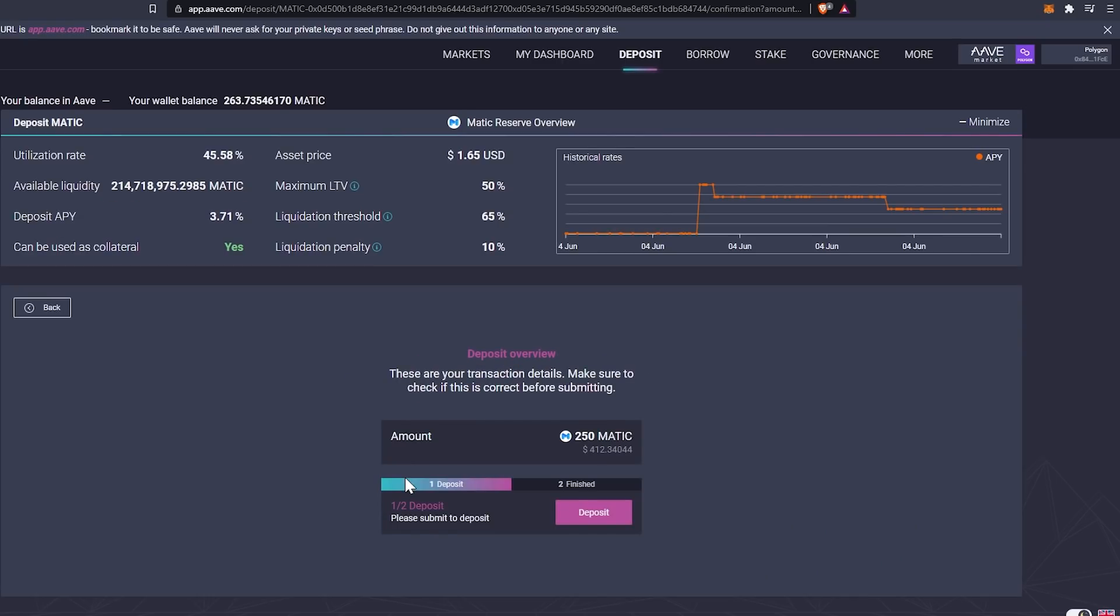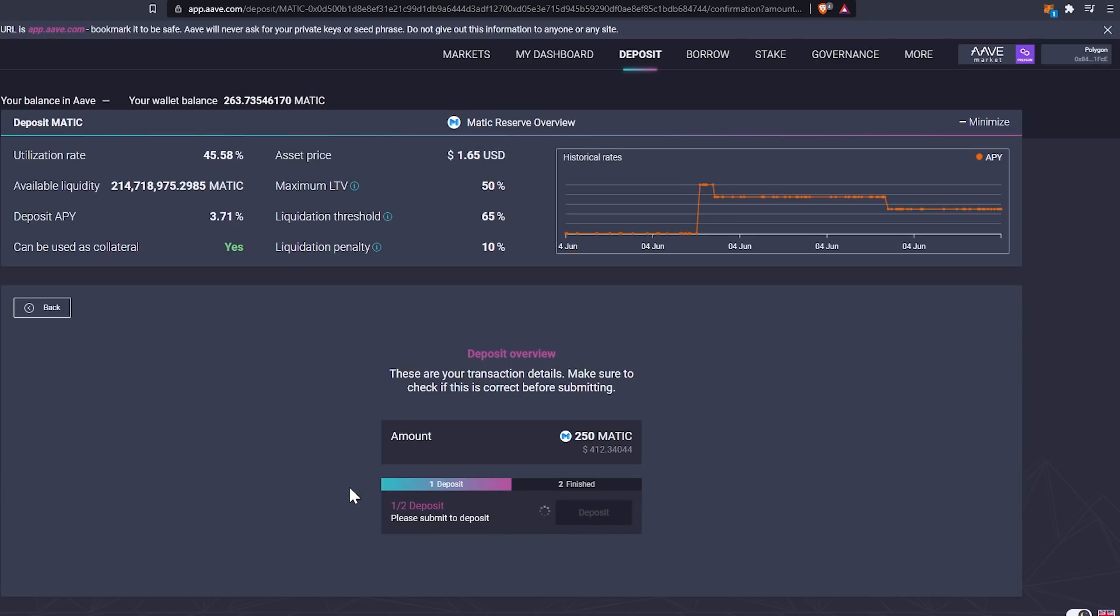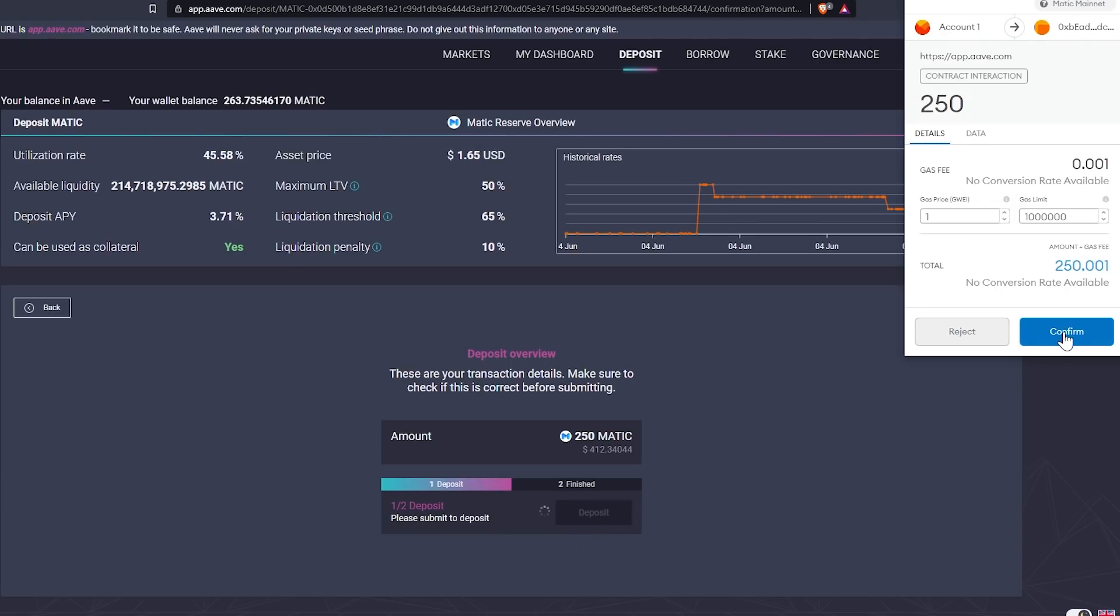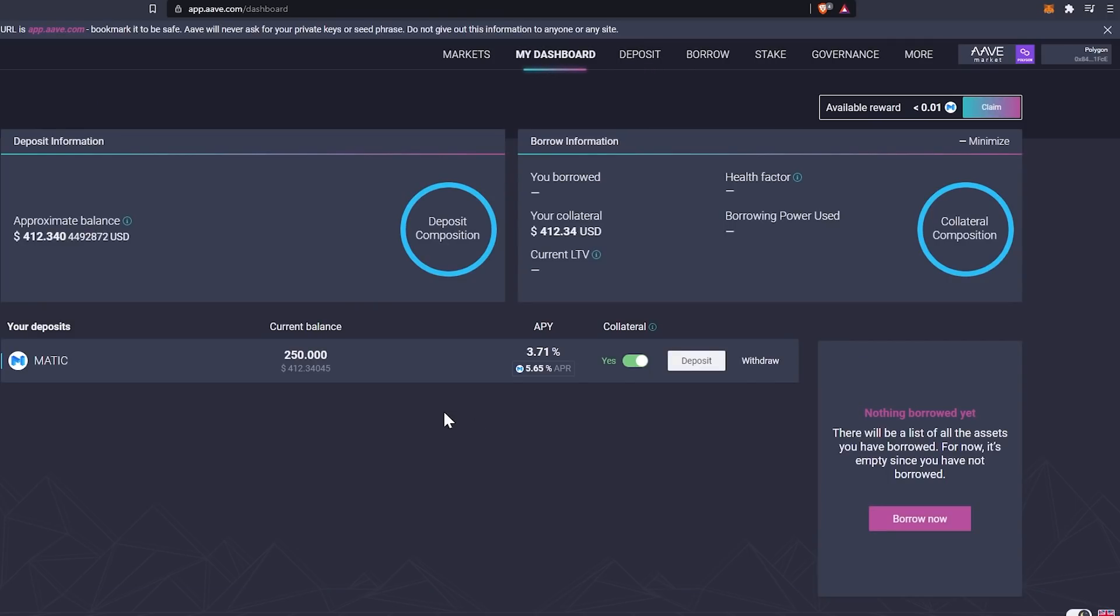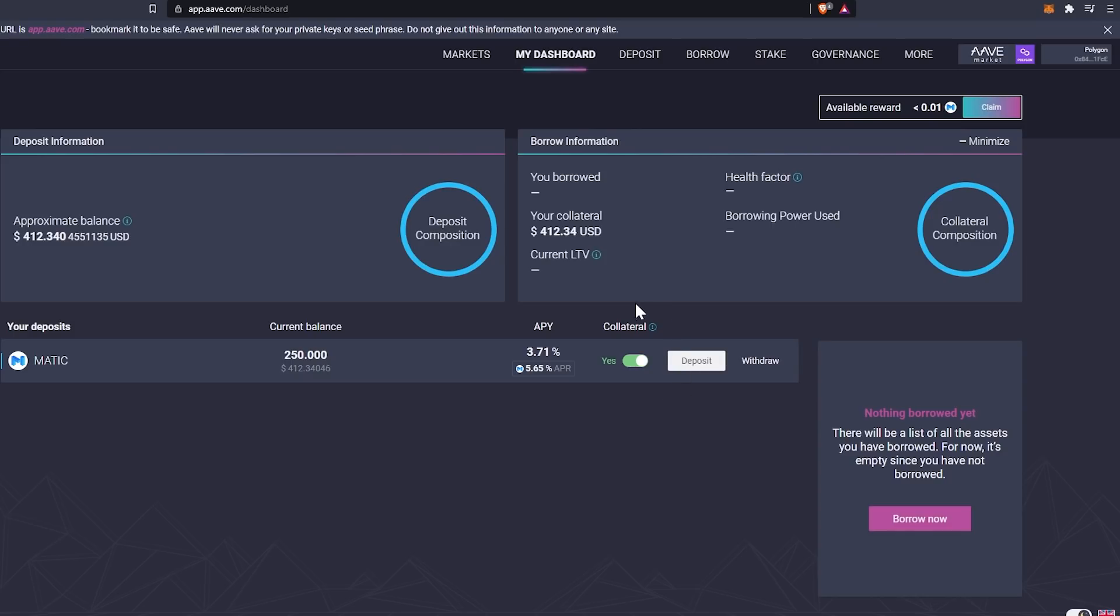All right. So we're going to click continue, and then we are going to click deposit, and we are going to confirm within our MetaMask wallet. So at this point we are confirmed and we're going to head on over to the dashboard. And we can see here that we have 250 deposited, and that is worth 412 US dollars.